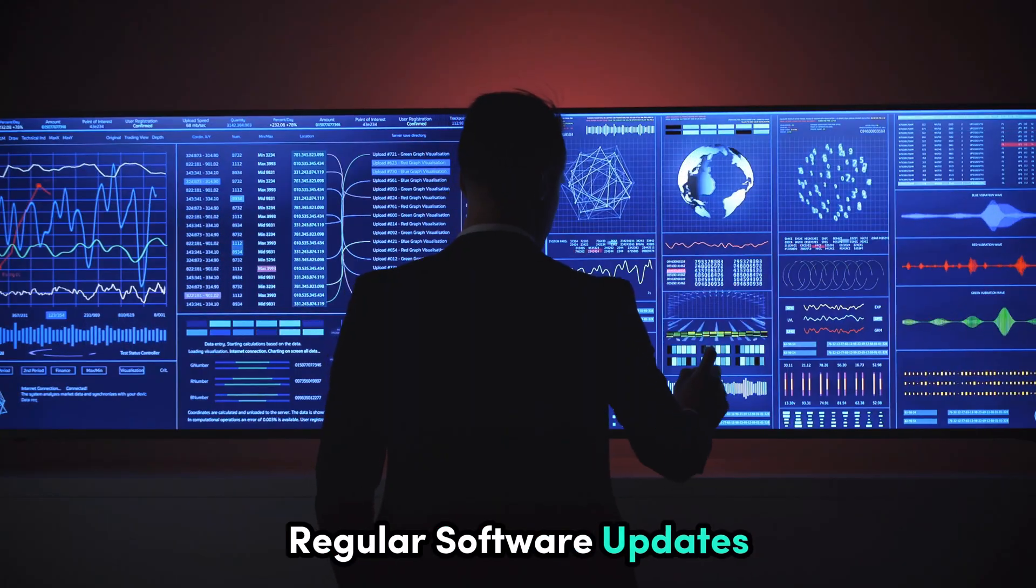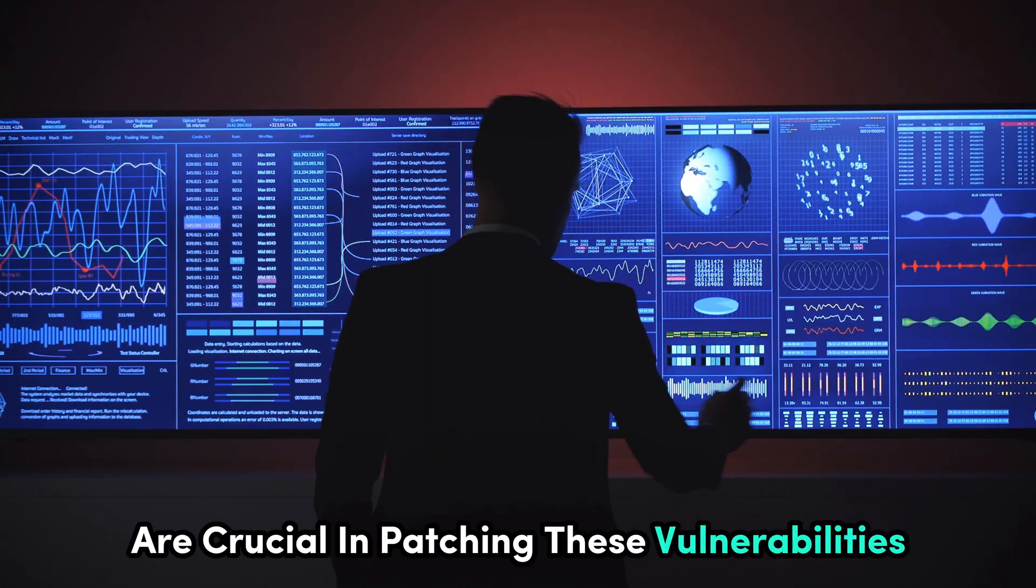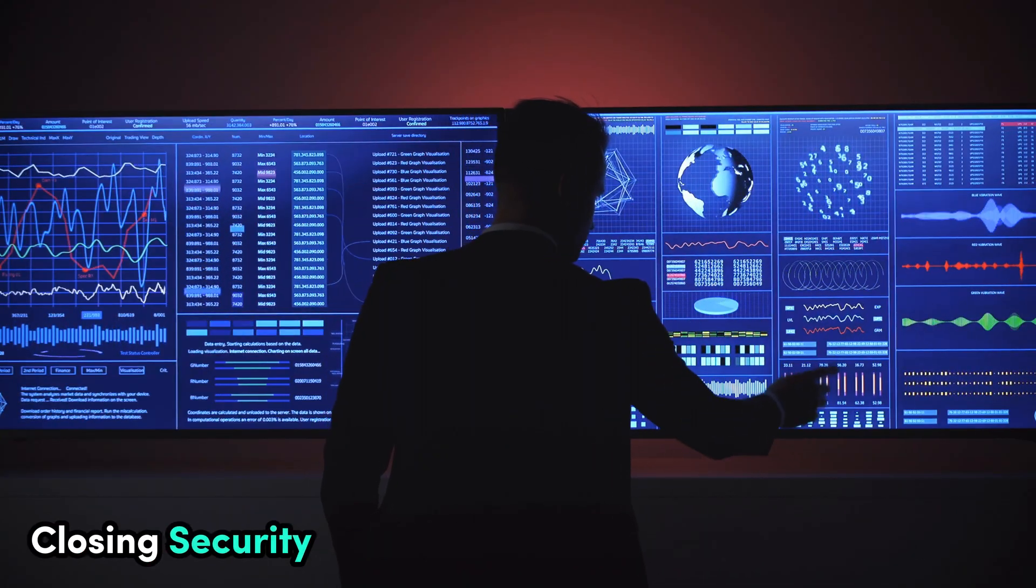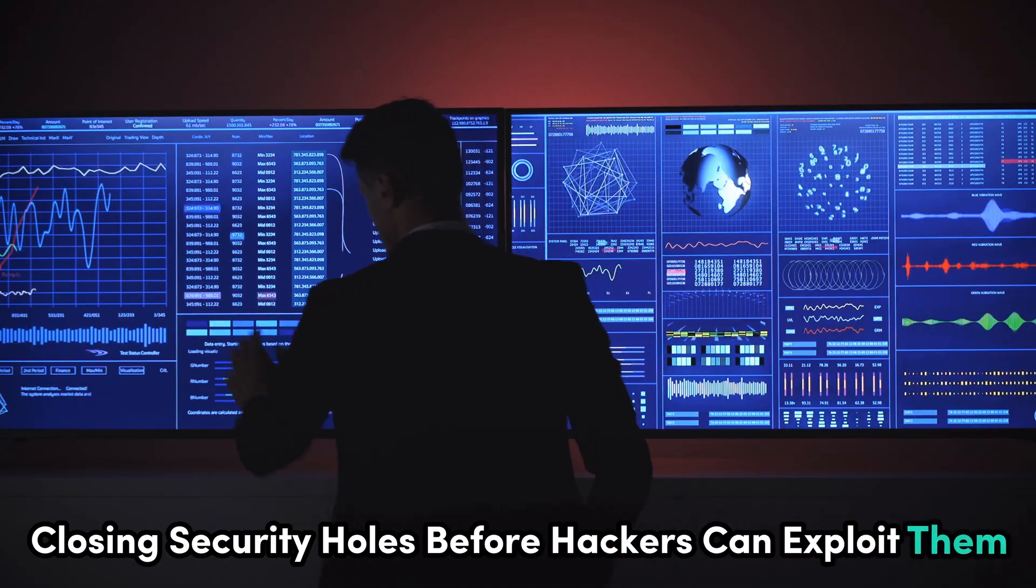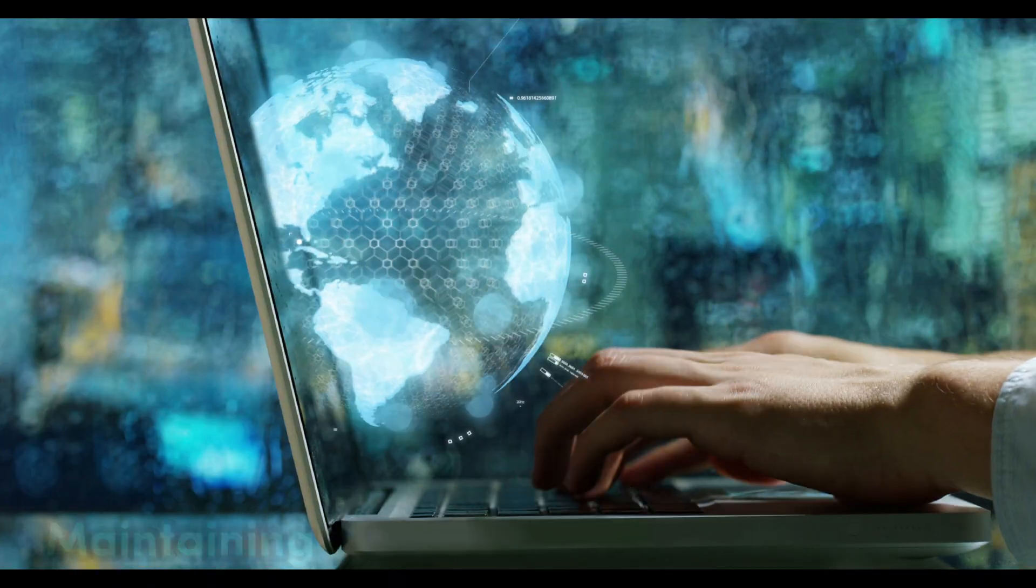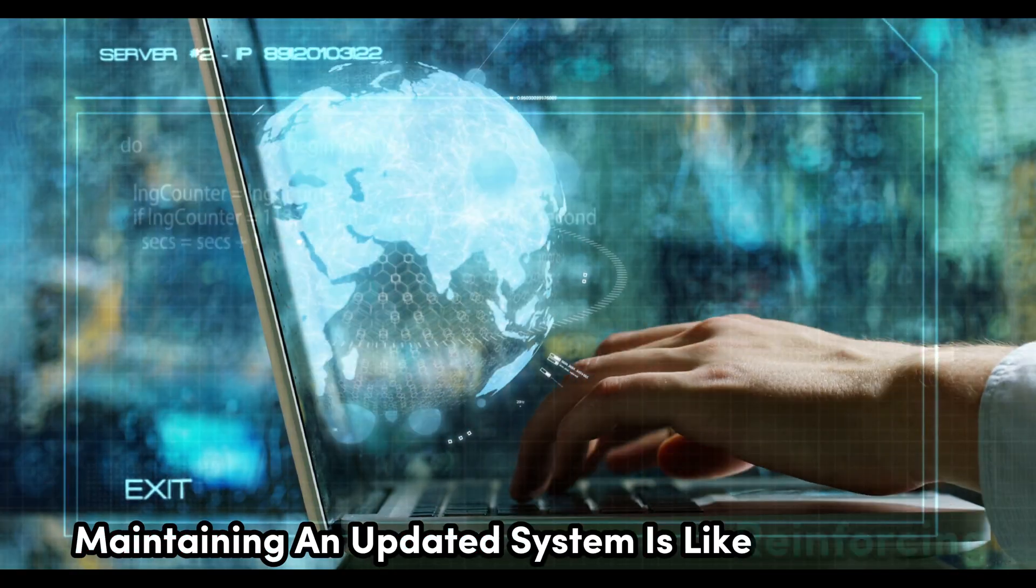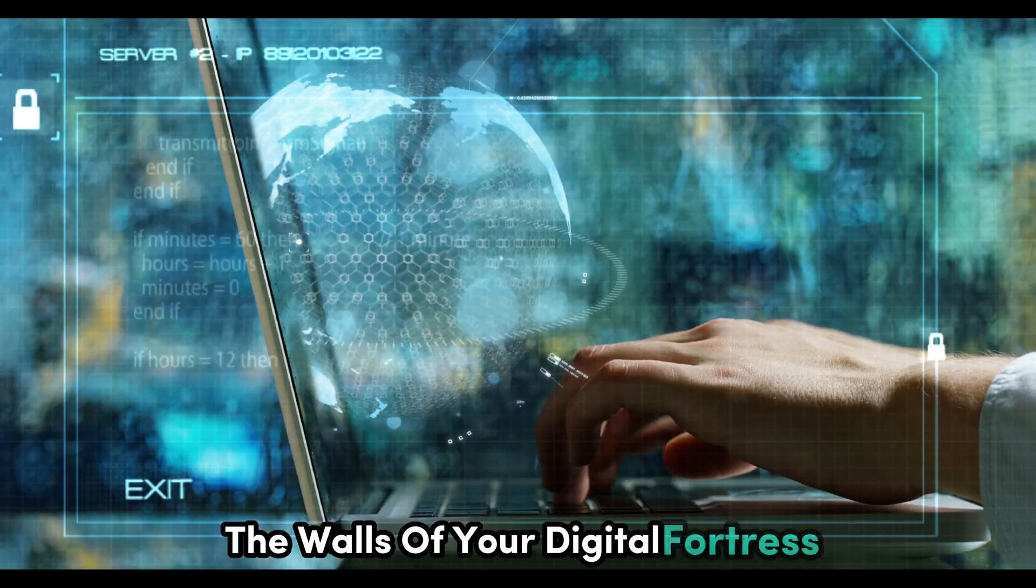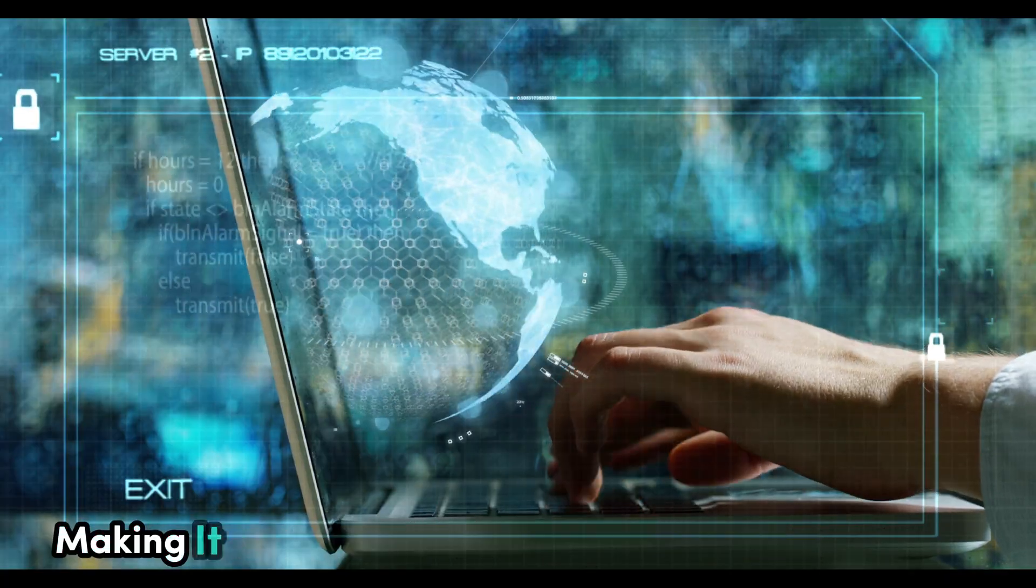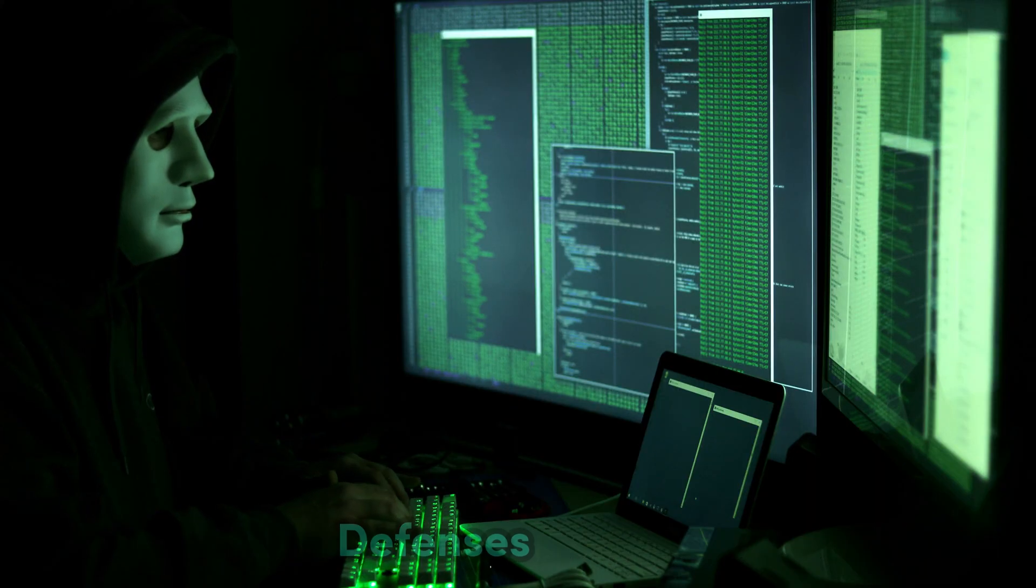Regular software updates are crucial in patching these vulnerabilities, closing security holes before hackers can exploit them. Maintaining an updated system is like reinforcing the walls of your digital fortress, making it much harder for attackers to breach your defenses.